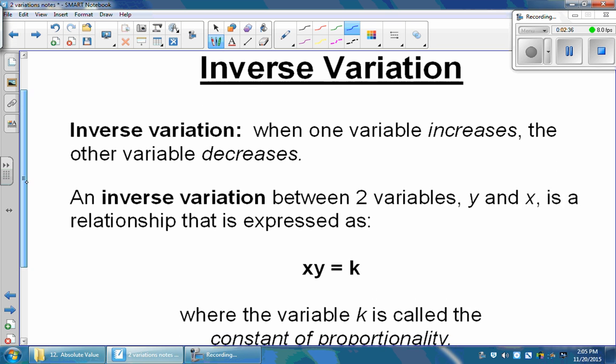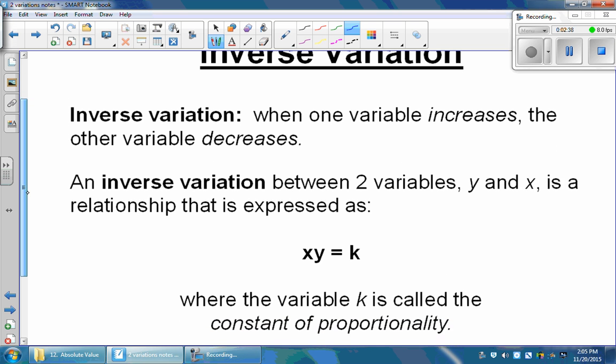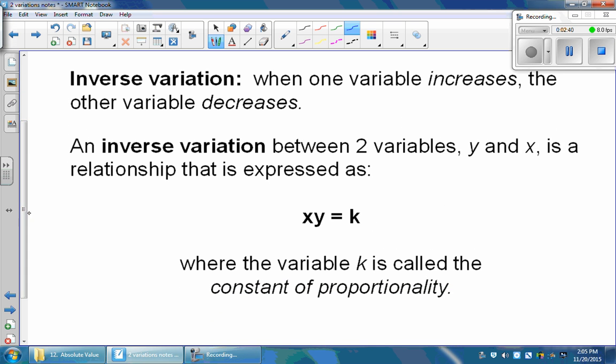The second type of variation we're going to look at is an inverse variation. An inverse variation is when one value goes up, the other goes down. The equation is similar but a little different — it says that x times y is equal to k. k is still that same constant of proportionality, but our inverse variation is set up a little bit differently.